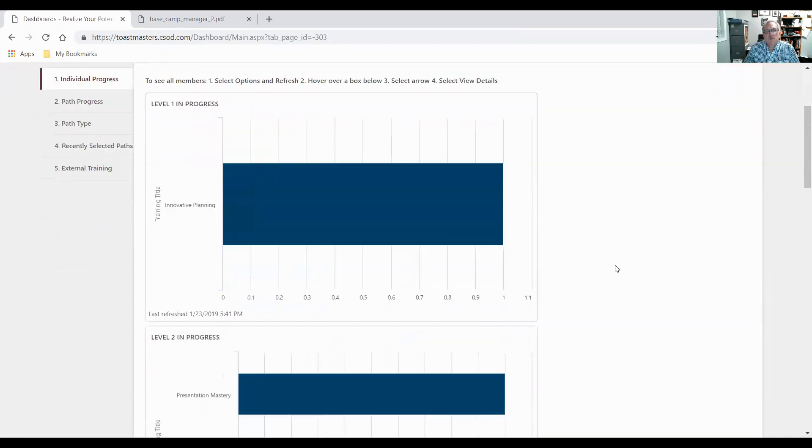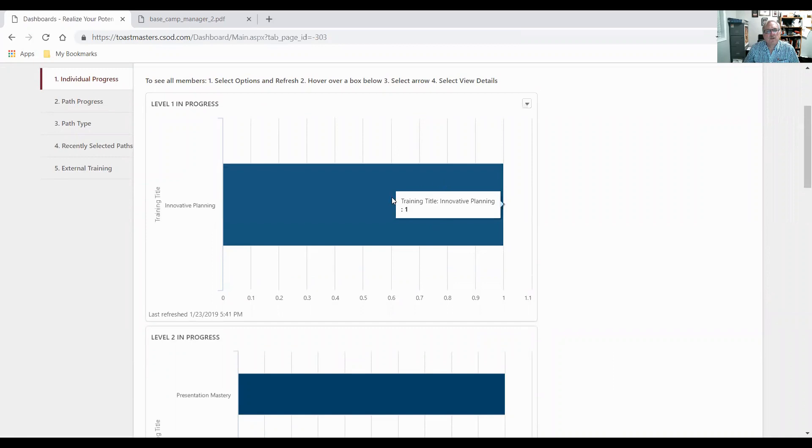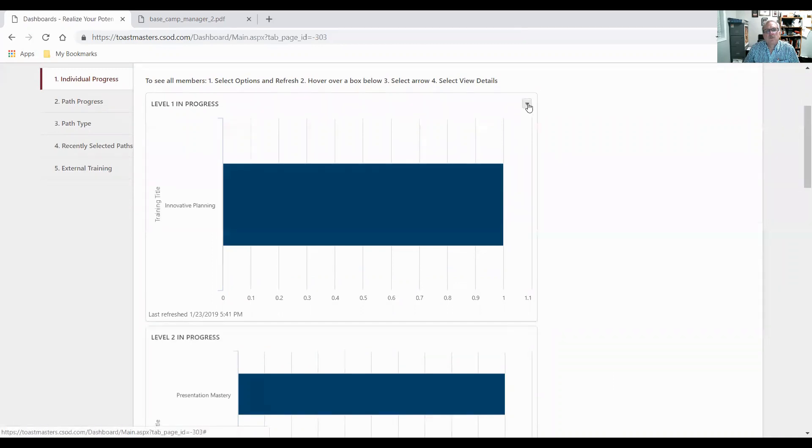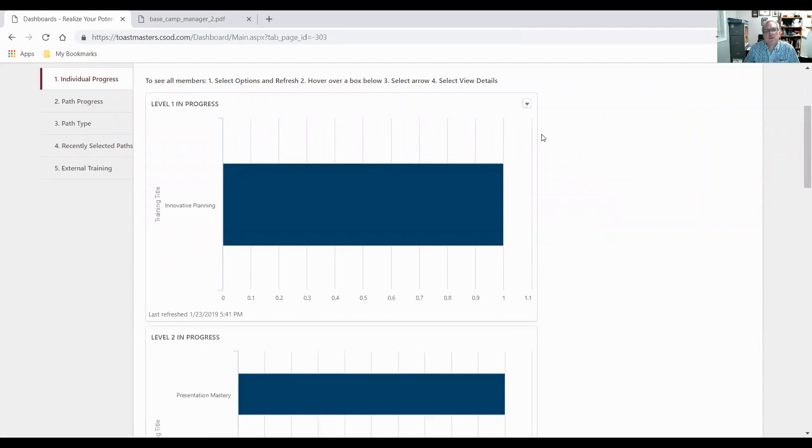There's also a second way you can refresh it. If you go on to the display itself on a graph, a little triangle opens up. You notice that. Look at that. There it is. Now it's gone. There it is. If you click on that, you can do refresh.